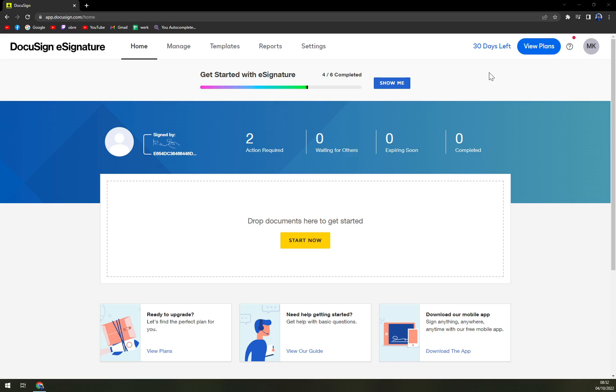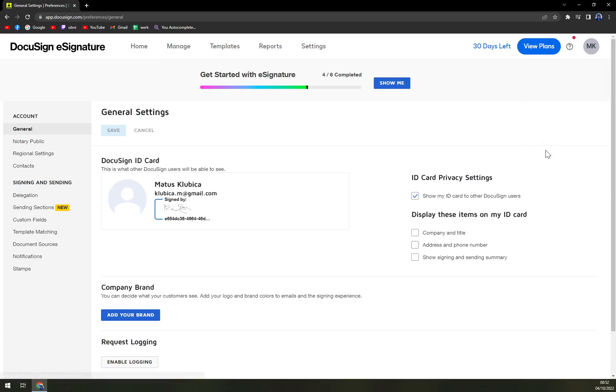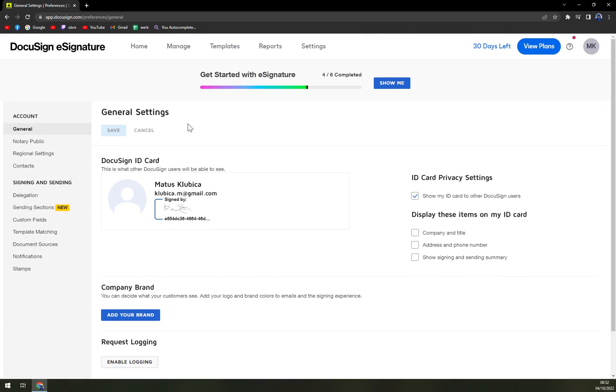So you can do it as well. On the right side where your logo or your initials are, we're going to click here and then go to My Preferences. Here are a couple of options you see: General Settings, Notary Publics, Regional Settings, and Contacts.